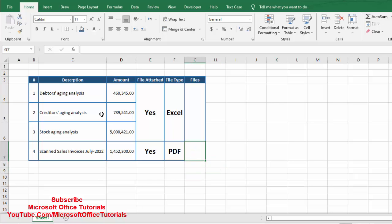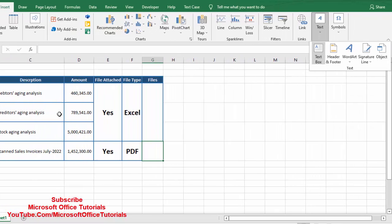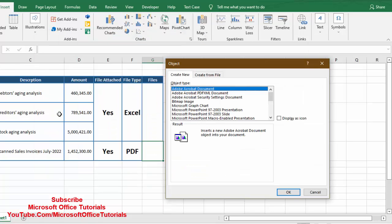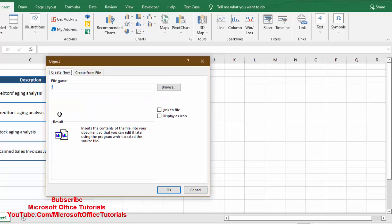The main question is how we can attach these files in Excel — that is the trick we need to learn. To attach a file, we simply go to the Insert tab. In the Insert tab we go to the Text section and click on Object. This Object option will give us a window named Object, where we can attach files to our Excel file.